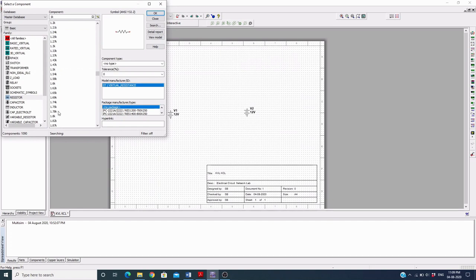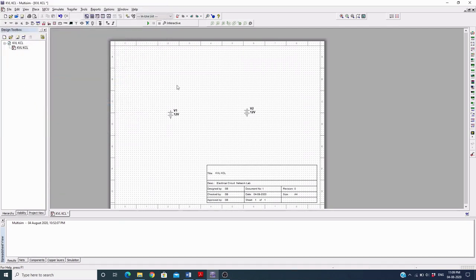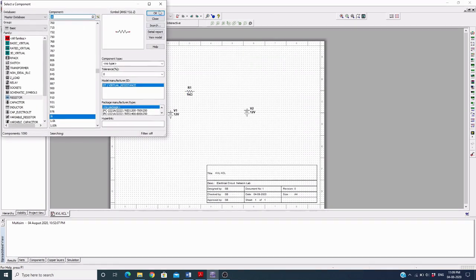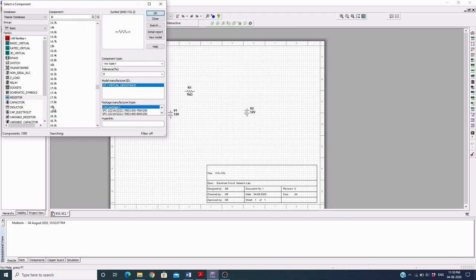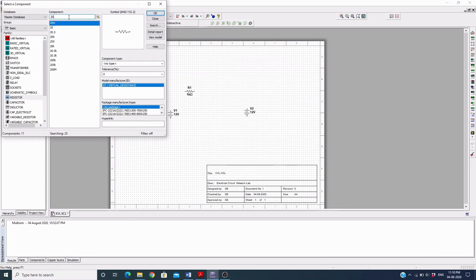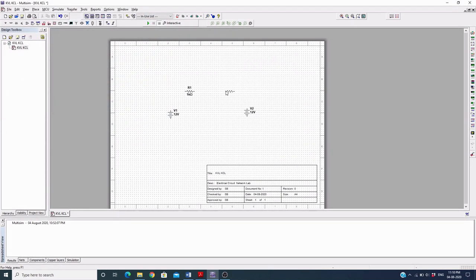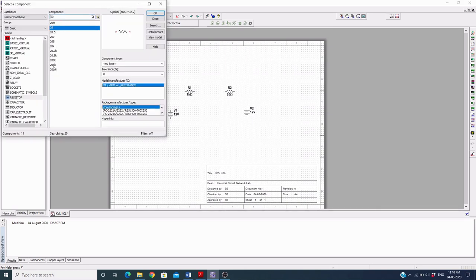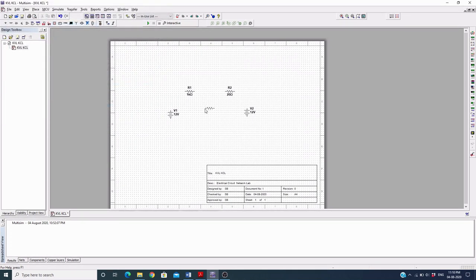As per your requirement you can choose a resistor from here, or you can choose any resistor. Double click on the value and place it. You can choose specific values or write them in manually. For example, this is 20 ohms, and 20M means 20 mega-ohms. Then write 40 for this one.